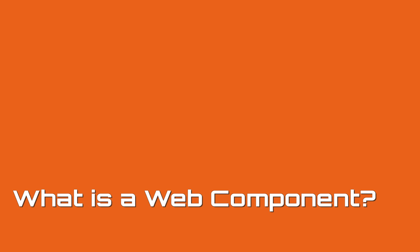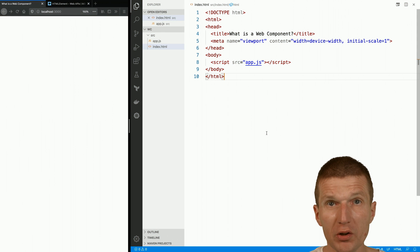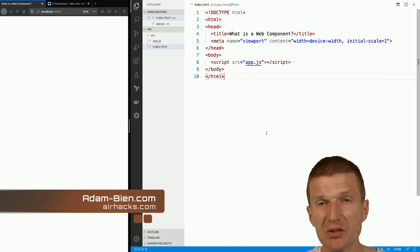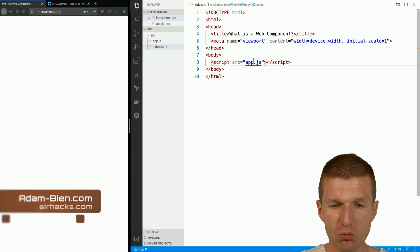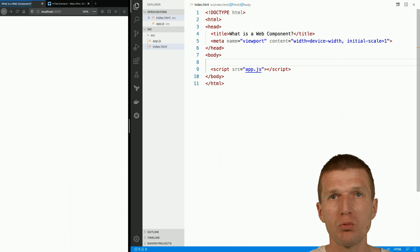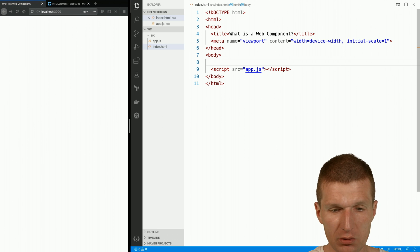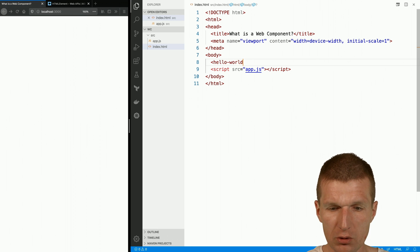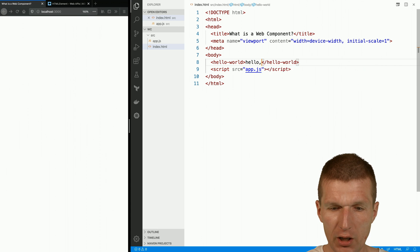Hello, my name is Adam Bean, and today I would like to answer the question: what is a web component or what is a custom element? So let's create one custom element — an element which is defined by us, it's a custom one. So let's create one with the name Hello World and the content Hello Duke.